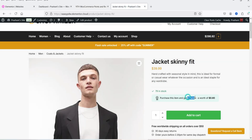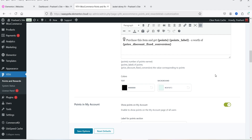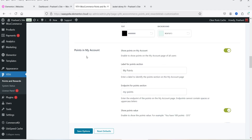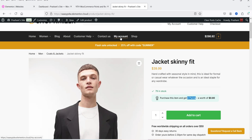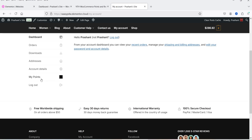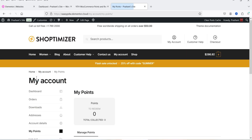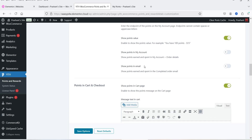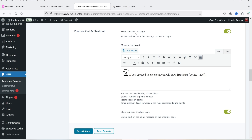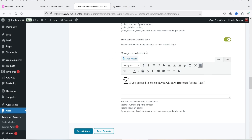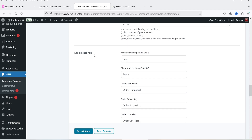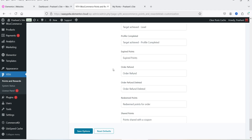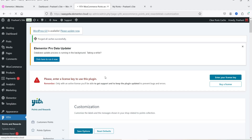The message content shows the number of points and the conversion price discount. There are also basic style settings. Under Points in My Account, you can show the points in the customer's My Account section. Going to My Account on the website, you'll see a 'My Points' option on the customer's dashboard showing earned and redeemed points. Back in settings, you can configure the label, show points value, show points in email, show points in cart page, and message text in checkout.